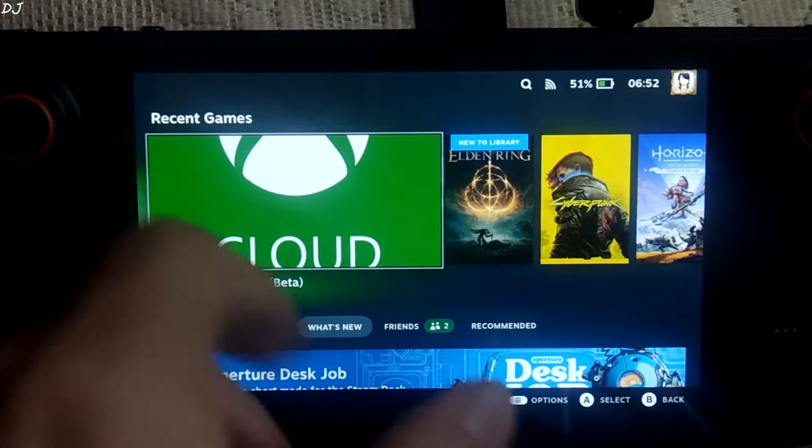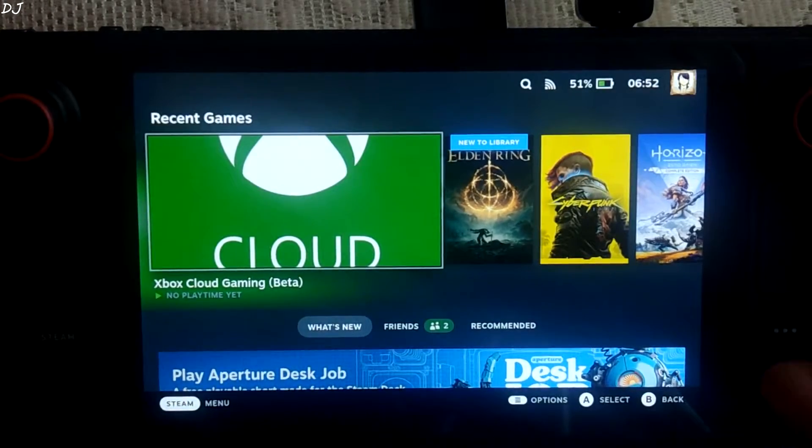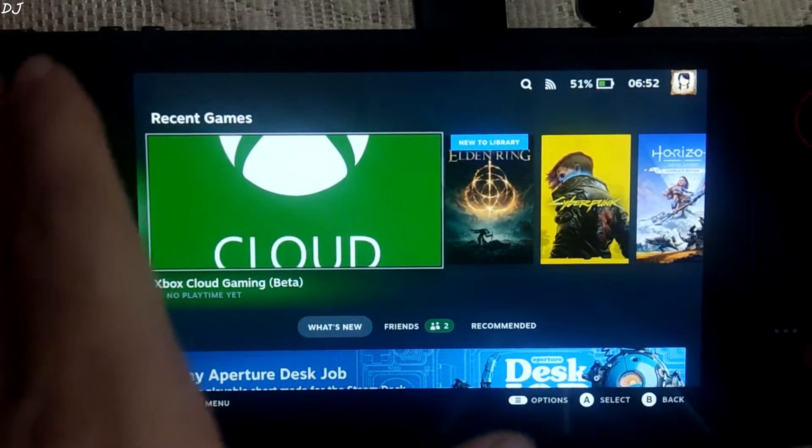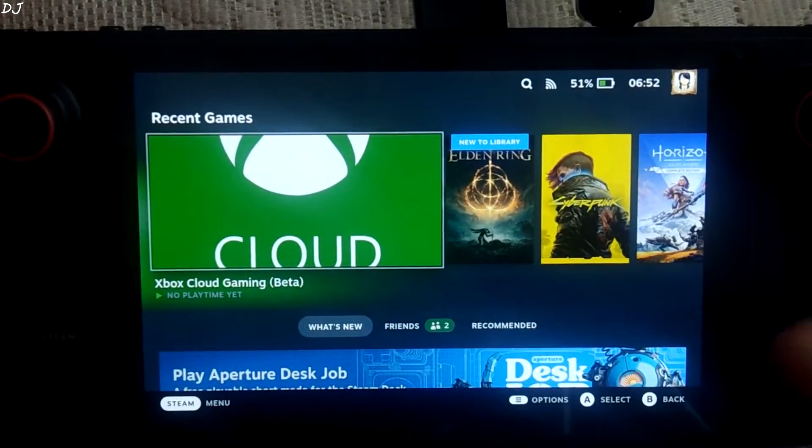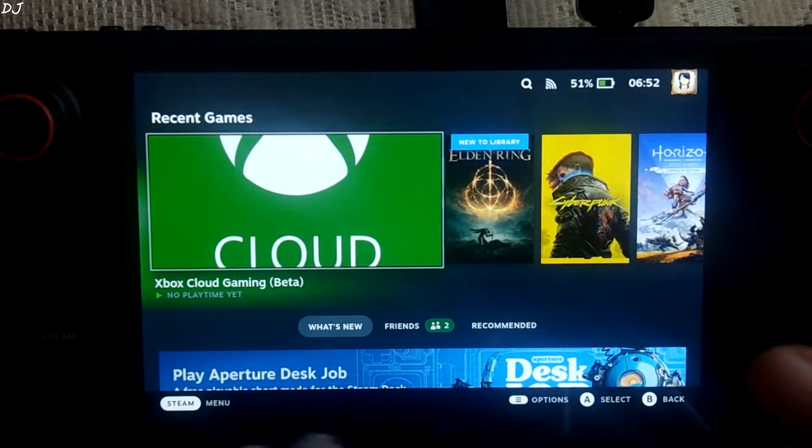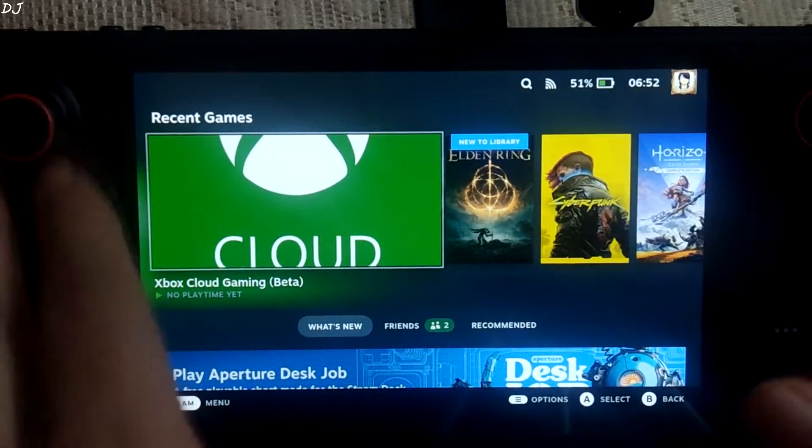Welcome back guys. So if you are wondering how to install this iconic boot animation on your Steam Deck, this is exactly what I am going to show you in this video.